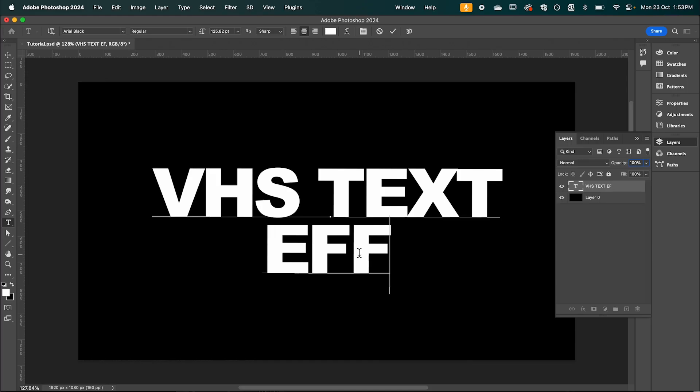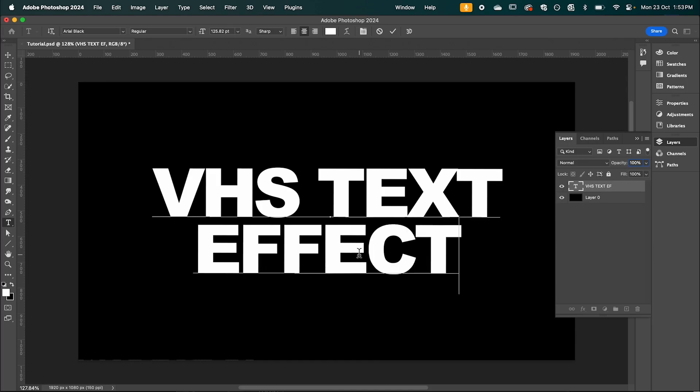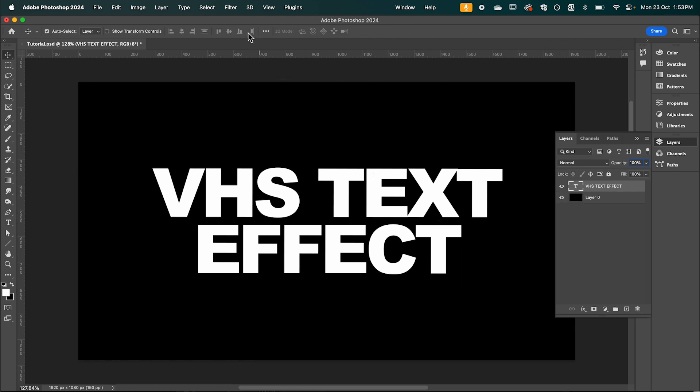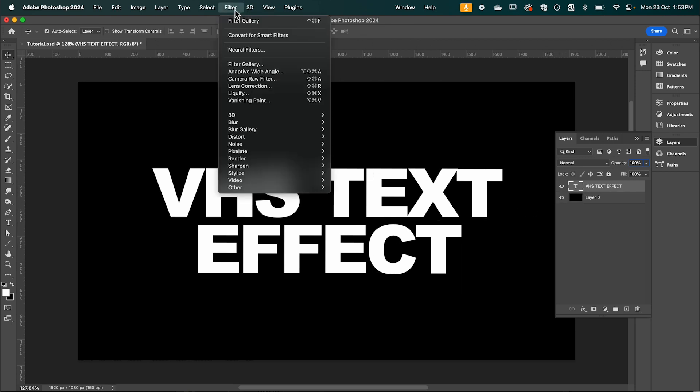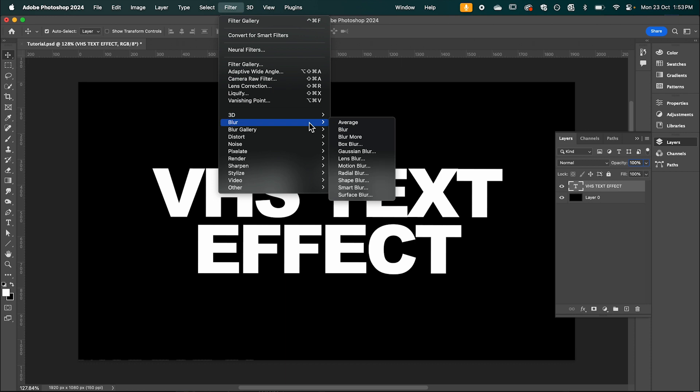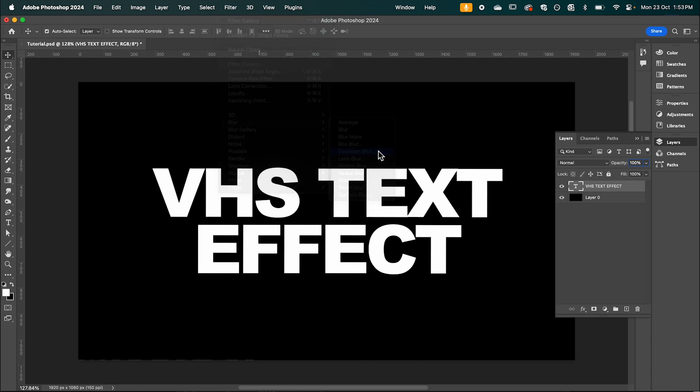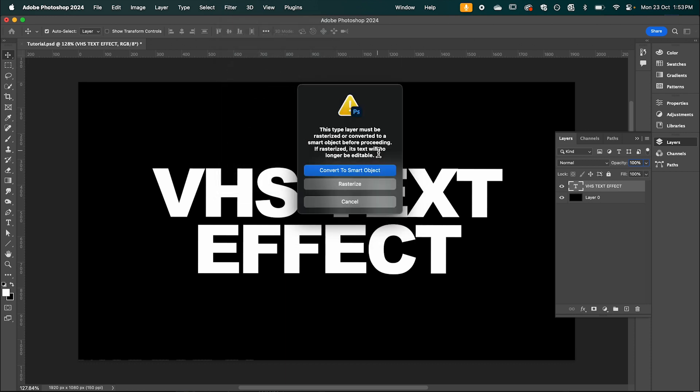So jumping into Photoshop we're going to add our text and then with your text layer selected we're going to go up to filter down to blur and select Gaussian blur. And here we're going to convert it to a smart object so we can go back and change the text later if we want.